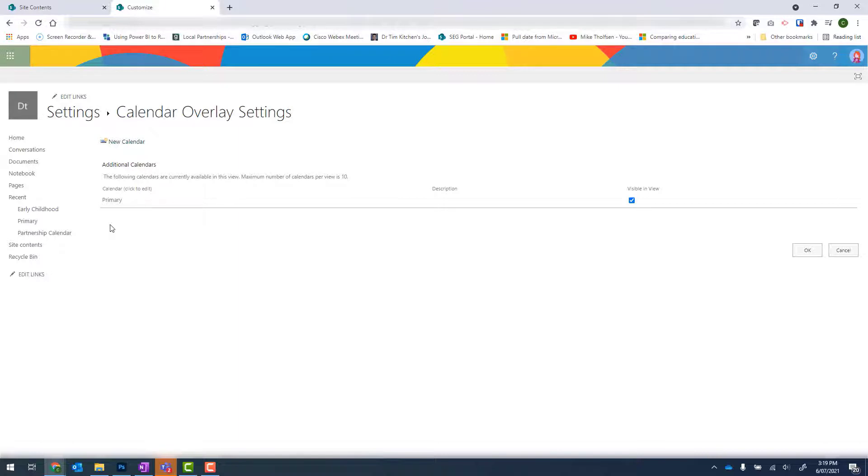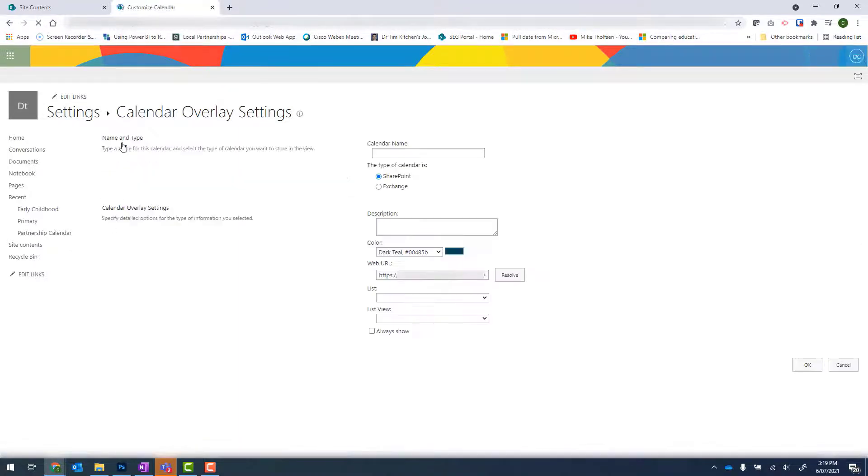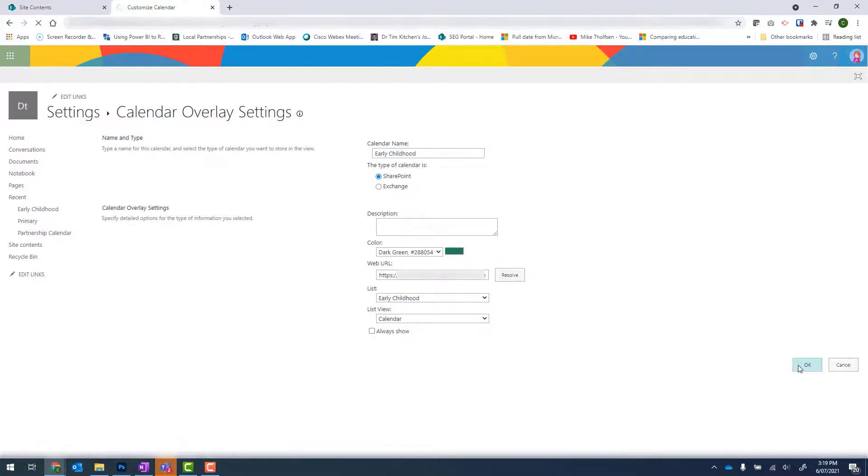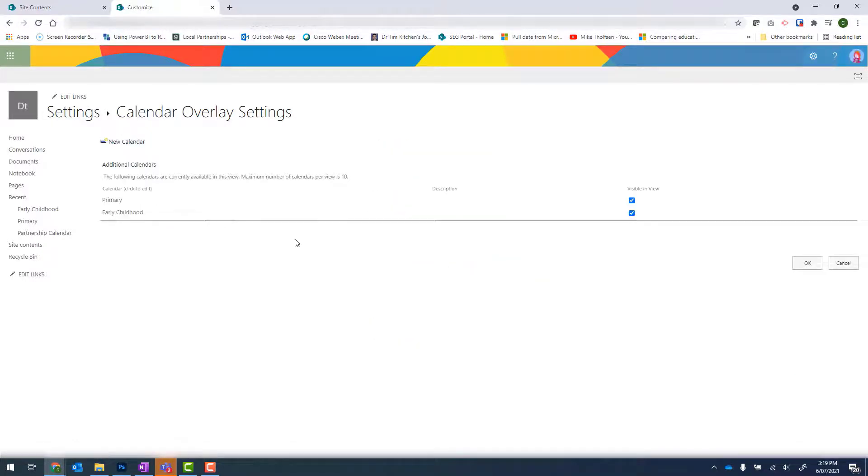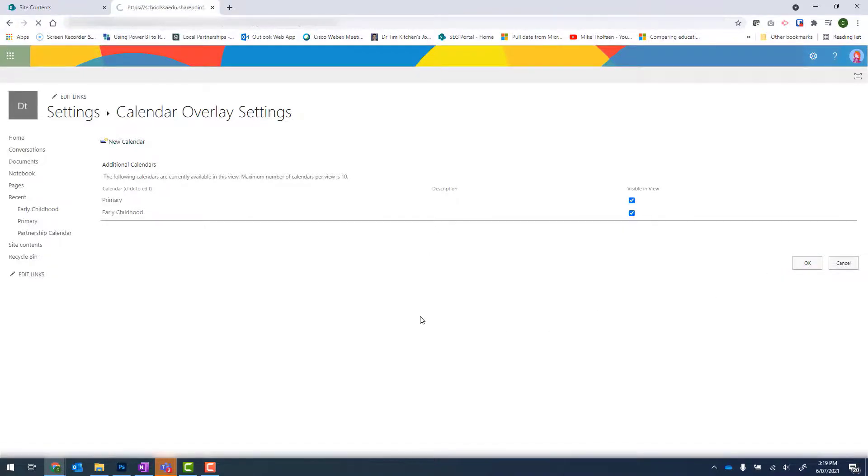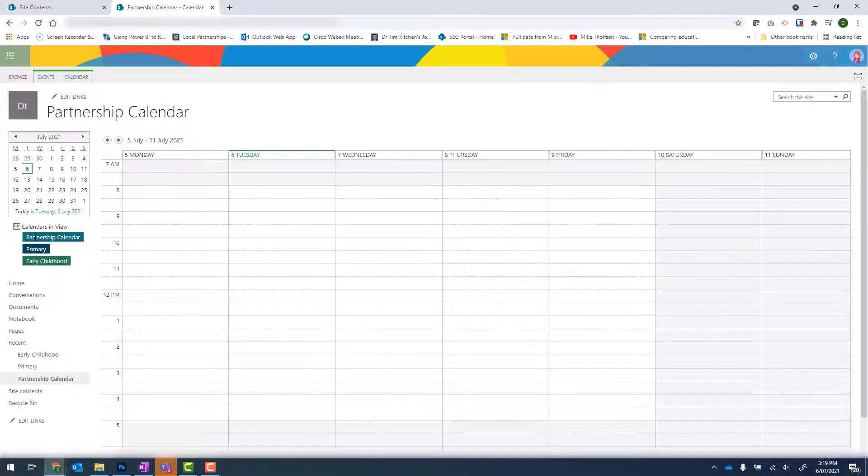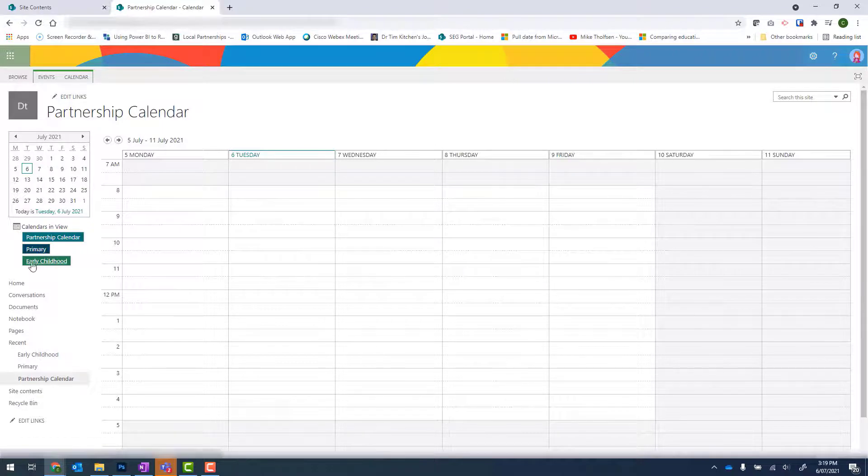And then I'll repeat for Early Childhood. Once I'm done, I can click on OK again to return to the calendar view. And I'll see I've got my Partnership Calendar in that lighter teal, Primary in a darker blue, and Early Childhood in green.